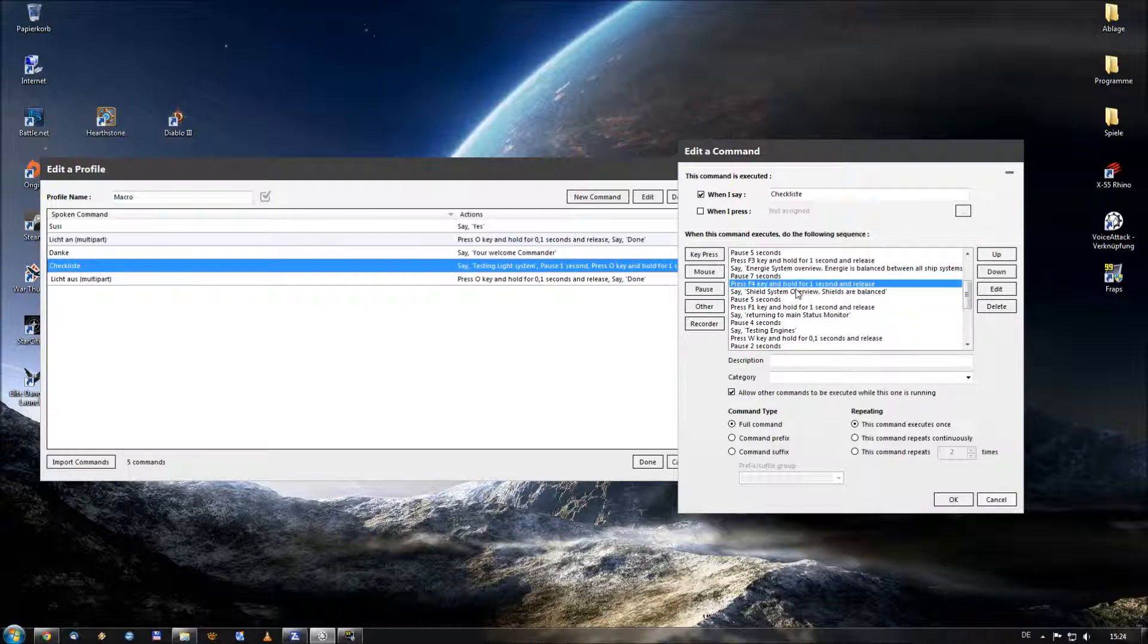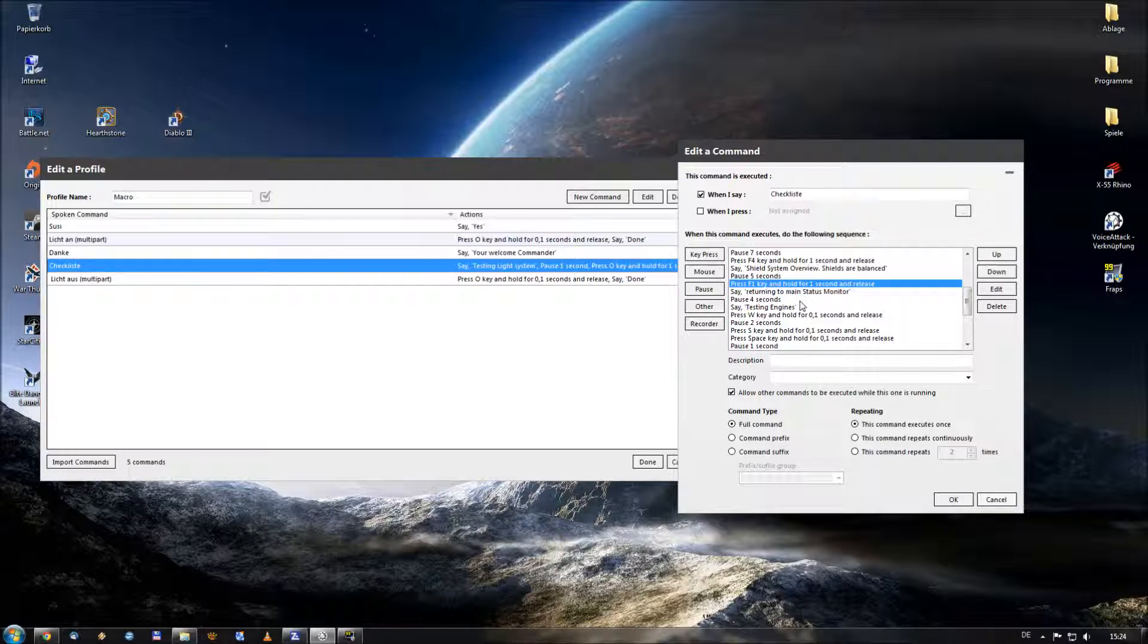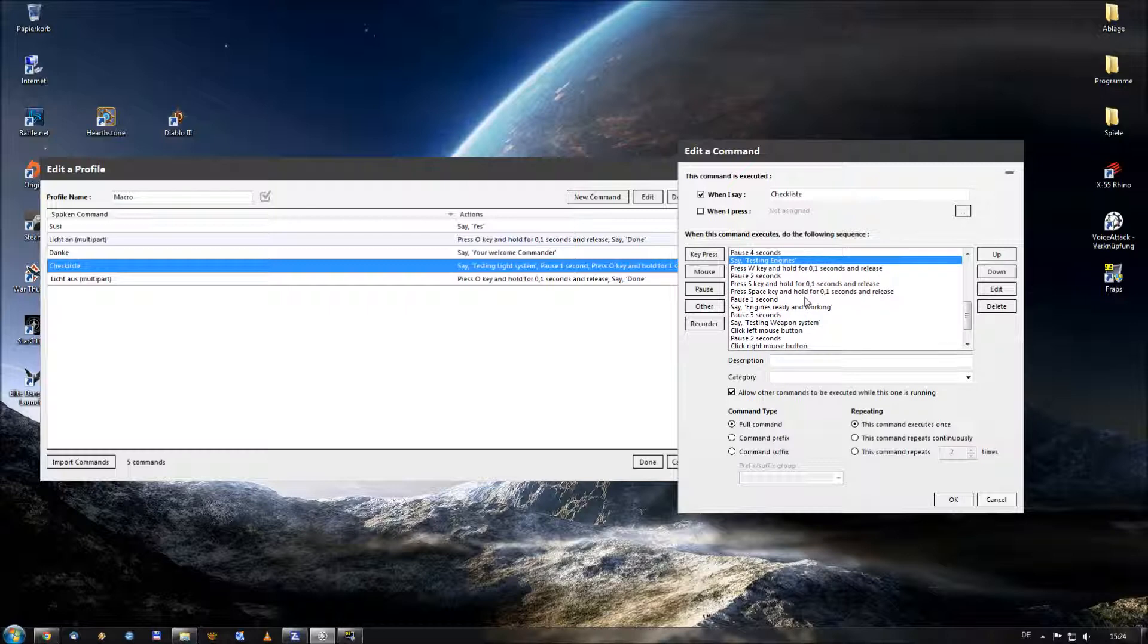Then he pressed the F4 key to give me an overview of my shield system and give me an announcement. Another pause to let him speak. Then I said to him he has to push the F1 key to return to the status monitor. And after that I wanted him to test my engines.